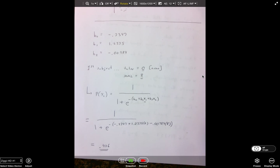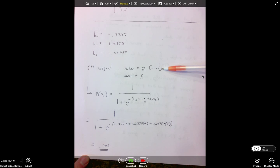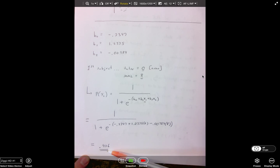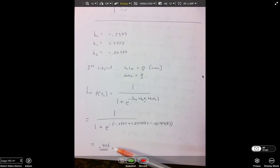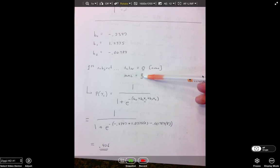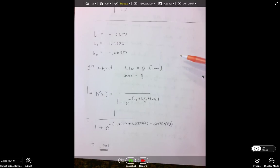The 0.426 tells us that approximately 42.6% of people who didn't go to the tutor and had eight hours of MyMathLab would succeed in the course. Or we can say the probability of course success is 0.426 for the person who didn't go to tutoring and had 8 hours of MyMathLab.